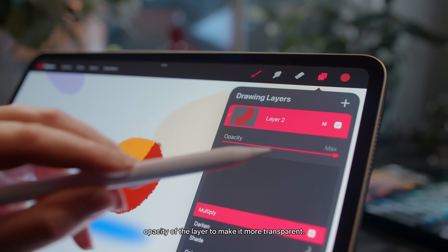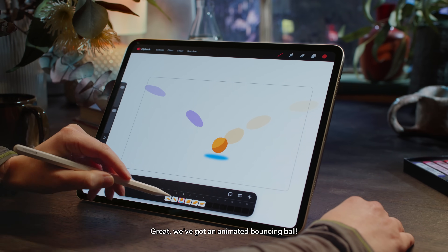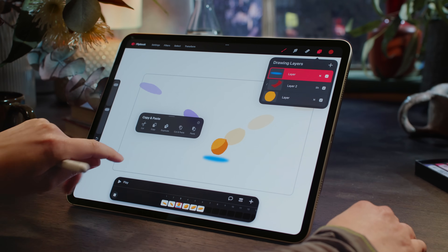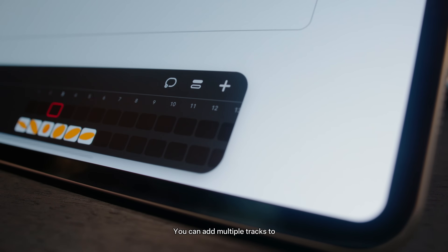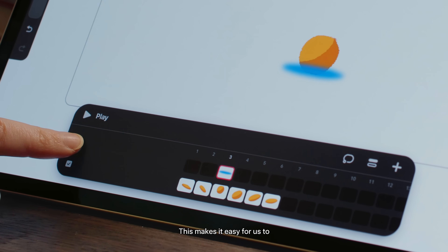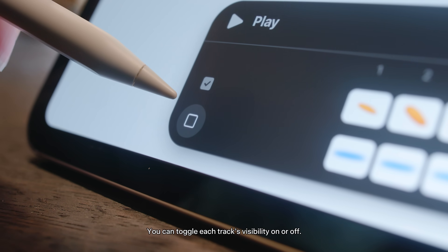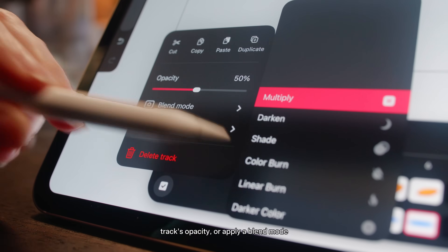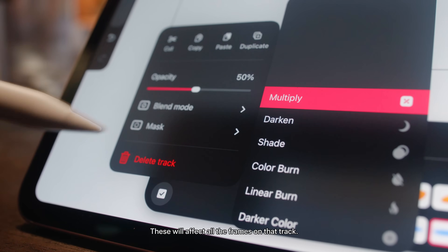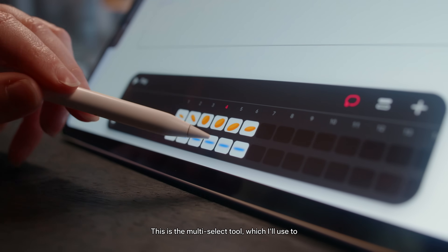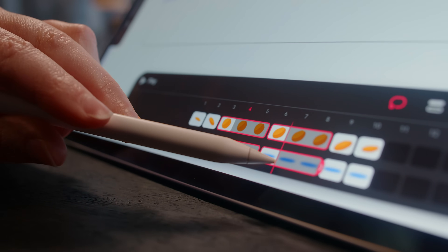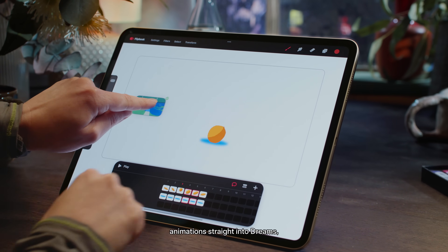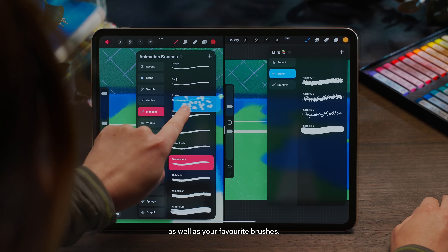I'm lowering the opacity of the layer to make it more transparent. We've got an animated bouncing ball, but it would be useful if the shadow was separate, so let's add another track. You can add multiple tracks to keep drawing elements independent, making it easy to individually edit and animate them. You can toggle each track's visibility on or off, and with a long hold on that check mark, change the track's opacity or apply a blend mode or mask — these will affect all the frames on that track. This is the multi-select tool, which I'll use to re-time multiple frames at once.